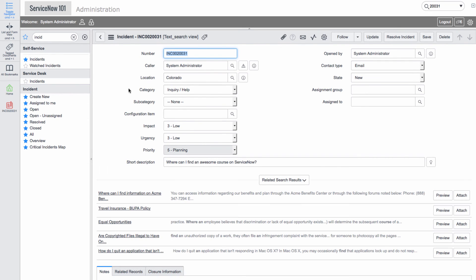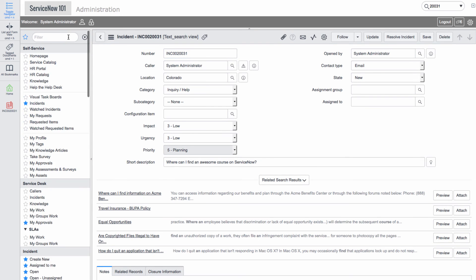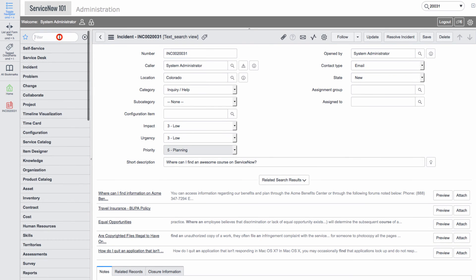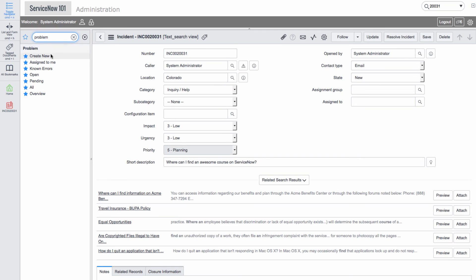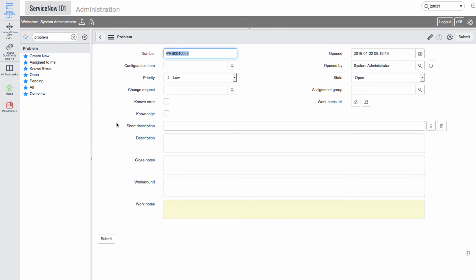Let's now navigate into the problem application and click new. We'll create a new problem and submit it.